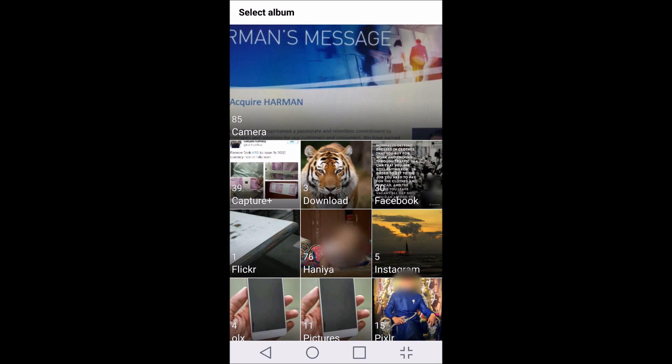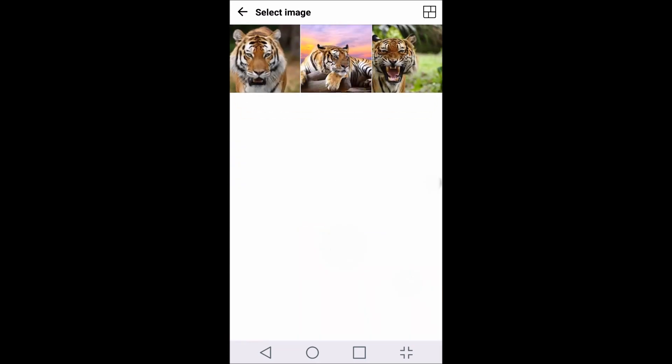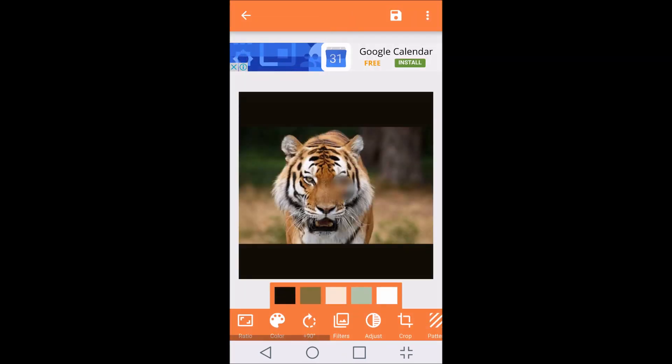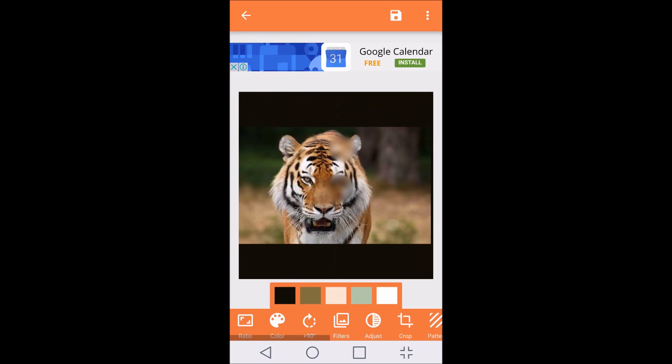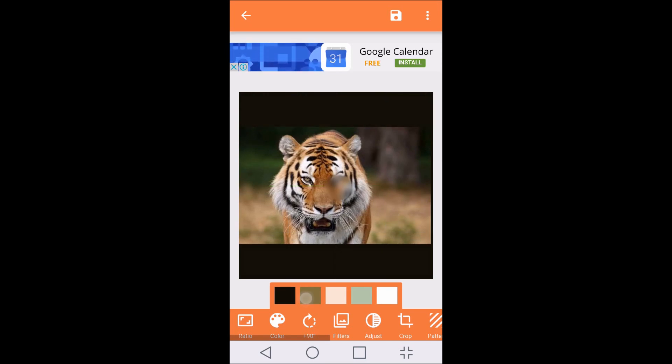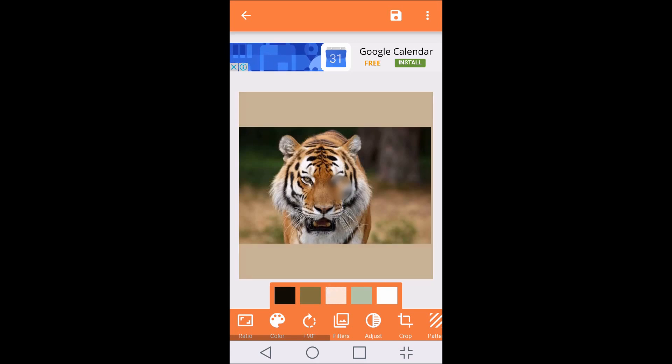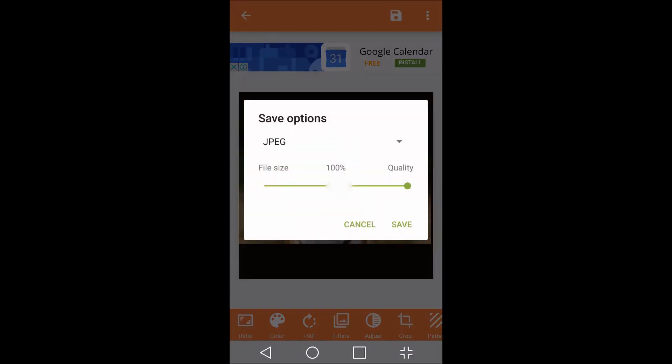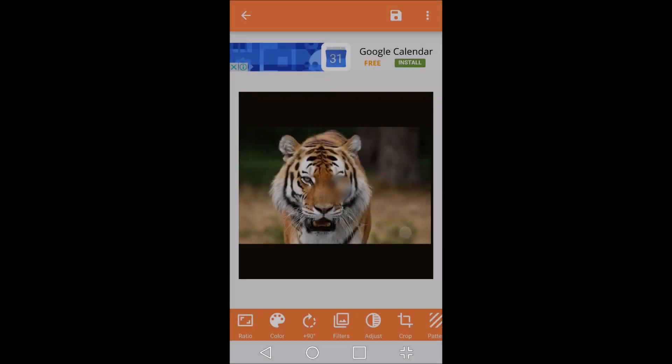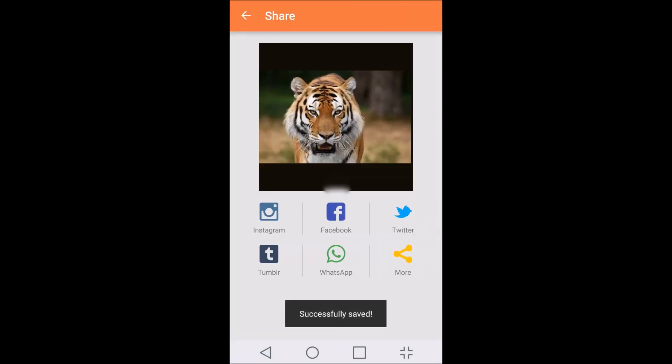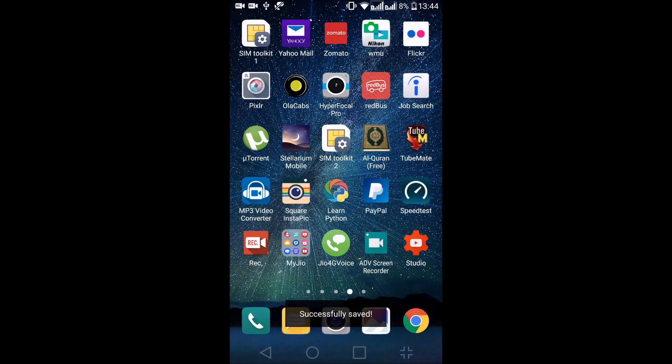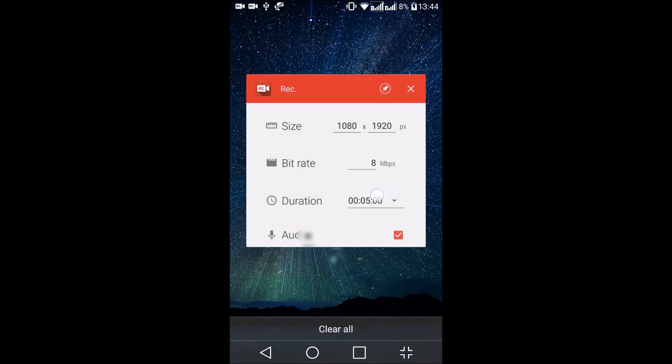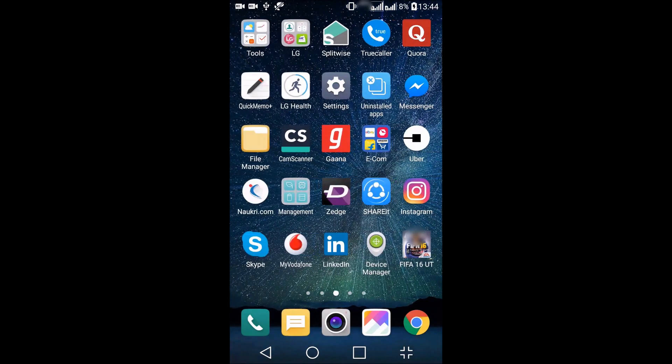You can see that it's a rectangular image. What Square Instapik will do is add a border and make it a square. You can change different color schemes from below. I'll keep this as it is. Once done, in the top right hand side you can click on the save icon and press Save. Once that image is saved, you can go to WhatsApp.